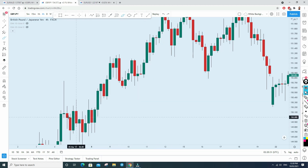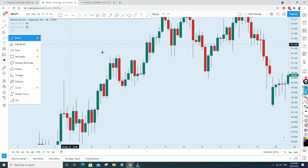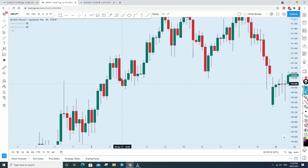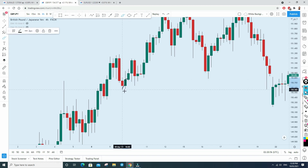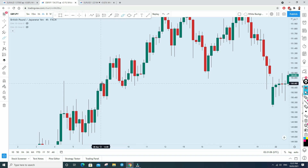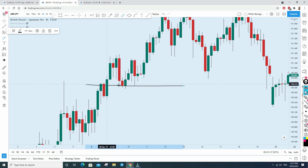Looking at this chart, there has been a consolidation in this zone, then price started to move up, created this red candle, and then went up. After that, the price came back down here. After this red candle, see where this green candle formed. If you consider this green candle as the ball, this red candle is a support — because it is an uptrending market.